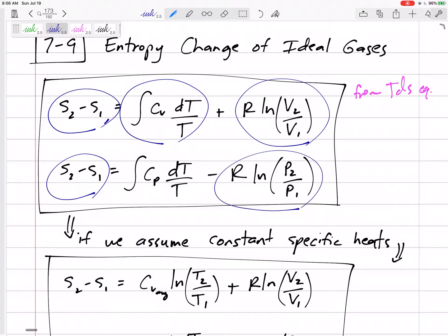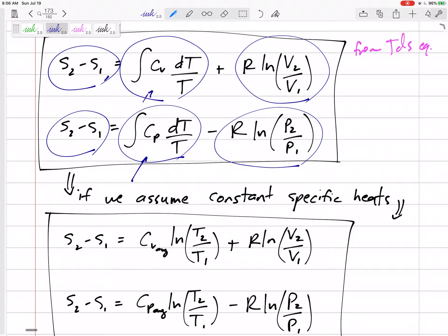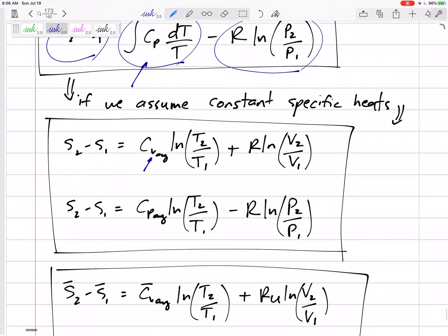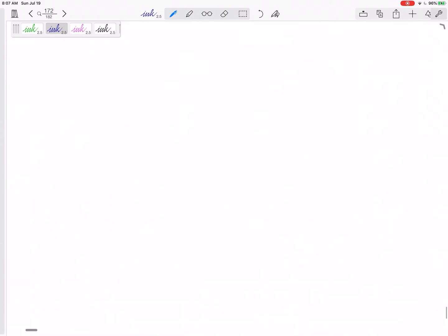We have two options if we don't want to evaluate that CP integral — for instance, if specific heat varies with temperature. We can assume constant specific heats, using C evaluated at the average temperature. The change in entropy using constant specific heats is then C_avg times ln(T2/T1) — temperatures must be absolute — plus R times ln(V2/V1).